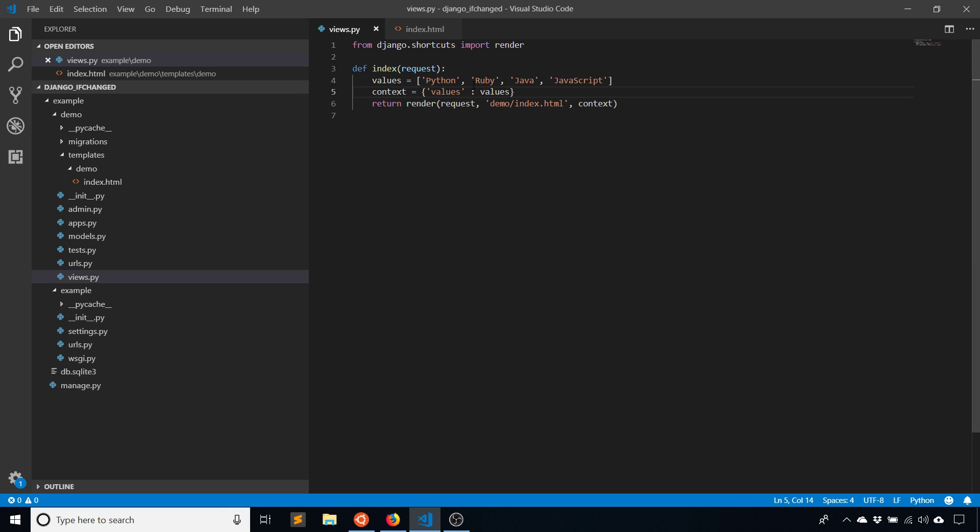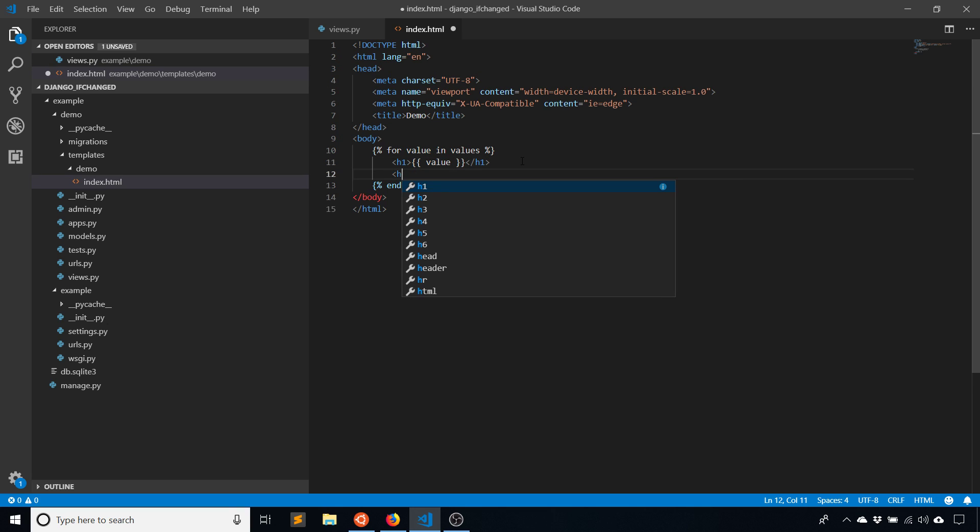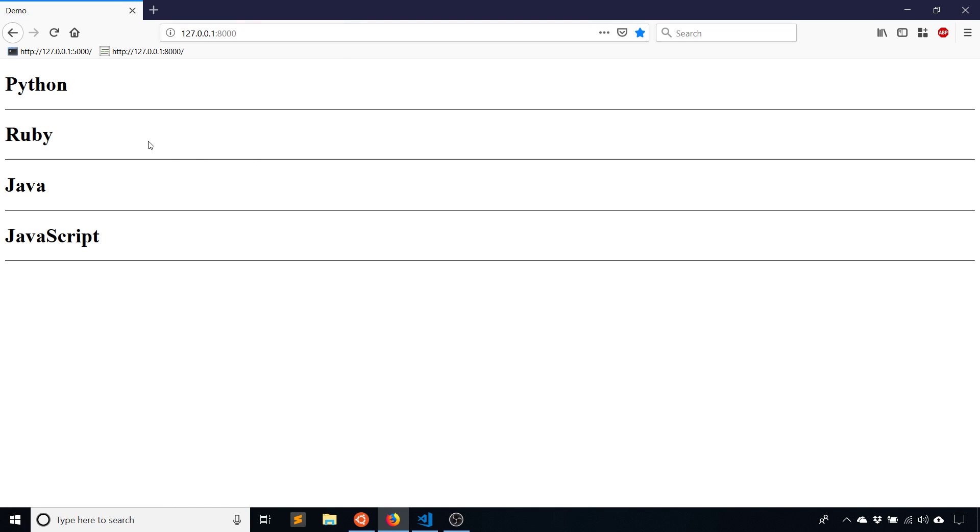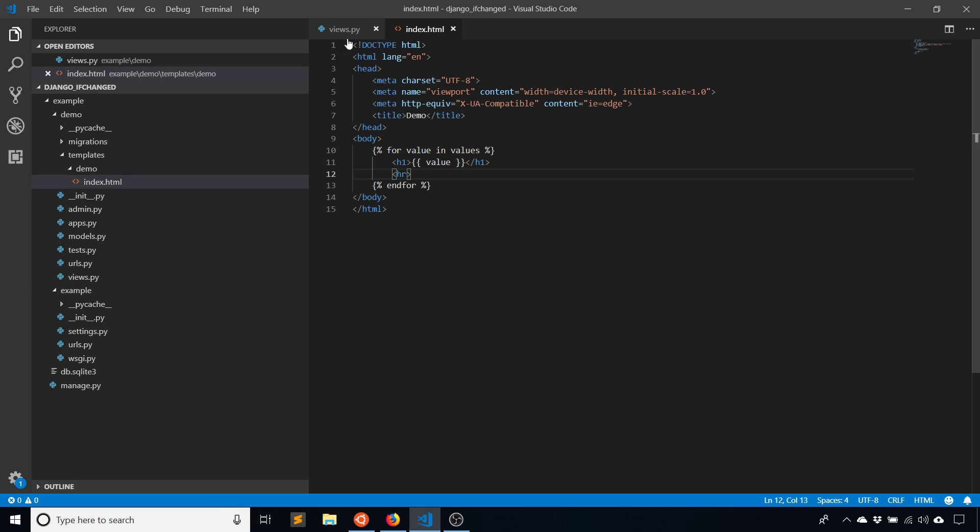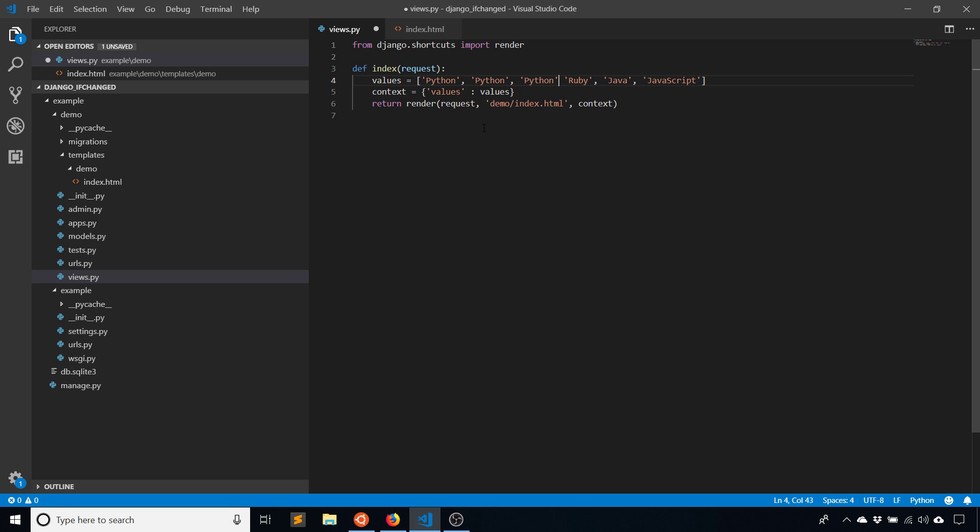Let's say I wanted to have a line break underneath each value whenever it changes. Here's what the regular line break looks like—just a horizontal line break just like that. But instead of having it under each value, I want to have it only if that value changes. Ordering is assumed in this because it only compares the value to the last iteration of the loop when you're using ifchanged.